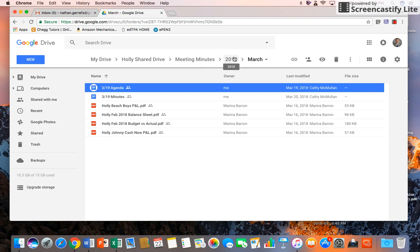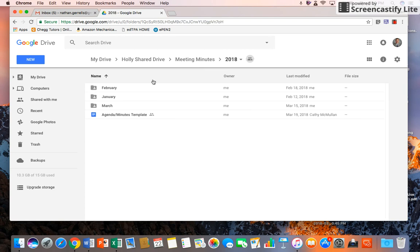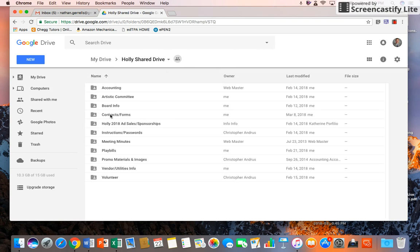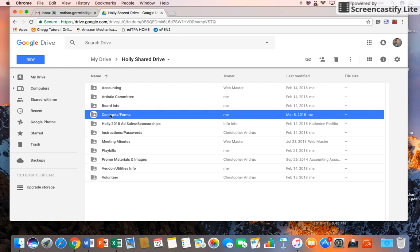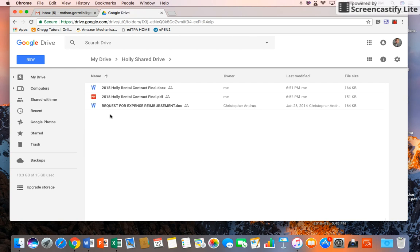Another important folder that you need to note is the Contracts. If you come back to the Contracts and Forms, I've got the Holly Rammell contract. I've got a Word document which is editable, plus I've got the PDF in here.